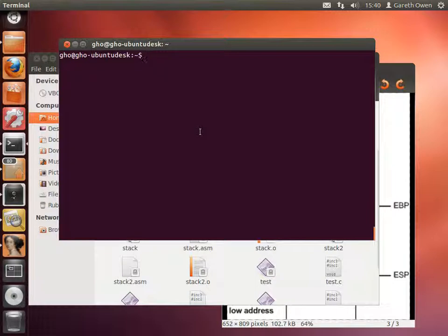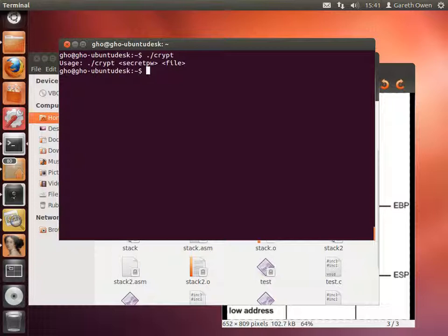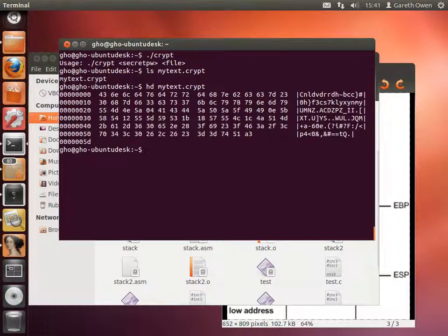In this video we're going to tackle the crypt program from the lab. It's a program written in C that, when run, tells us its usage: type the name of the program followed by a secret password followed by the file name. There's a file called mytext.crypt and if you run it through a hex dump or hex editor, you can see the contents are just gobbledygook — the program presumably decrypts this and there's a password we need to type in.